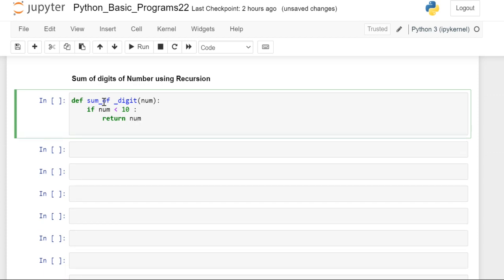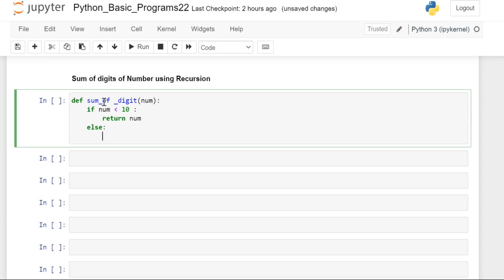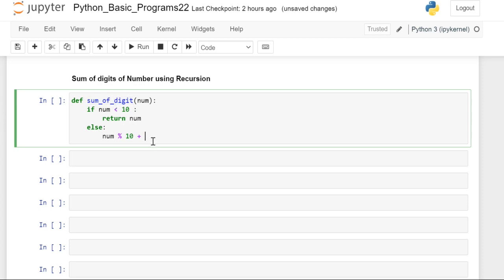Else, it should be number modulo 10 plus we have to call this function, and we have to take floor division of this. So it will return, it will go on repeating this task.